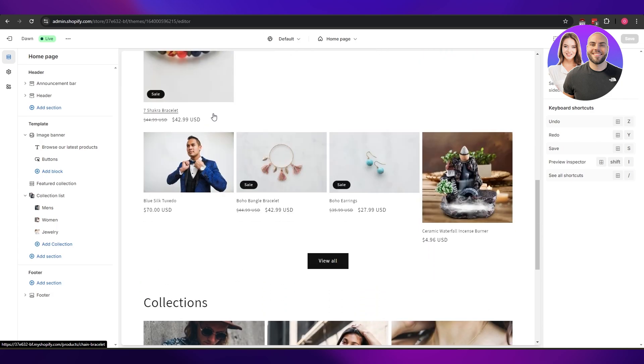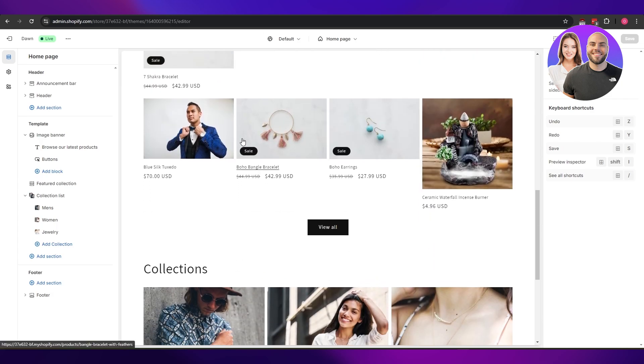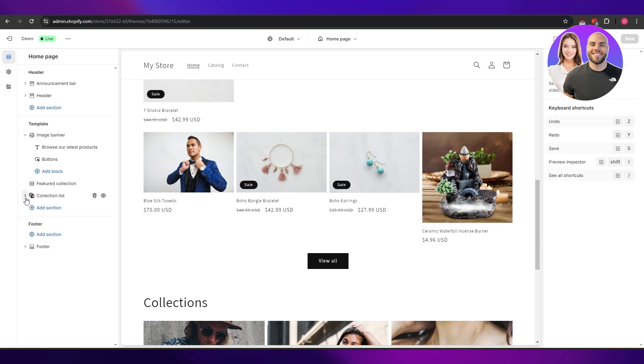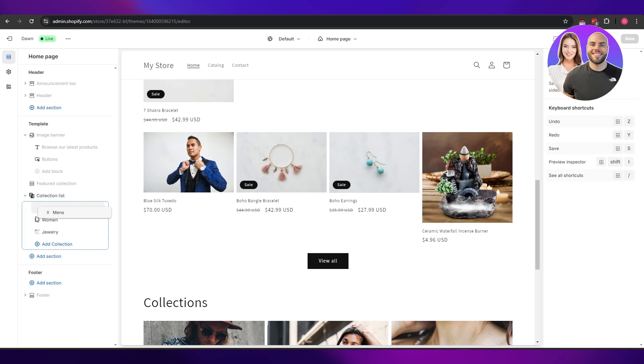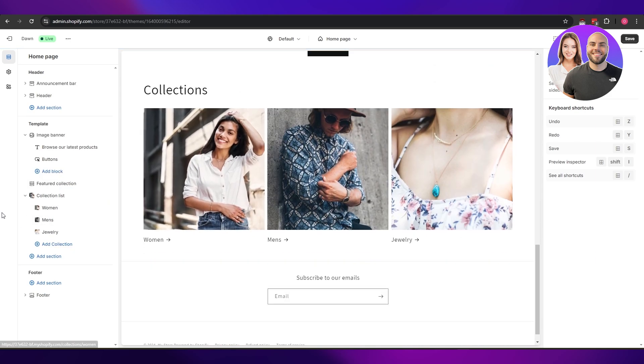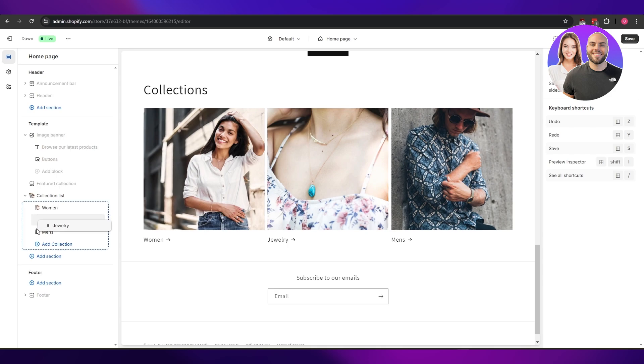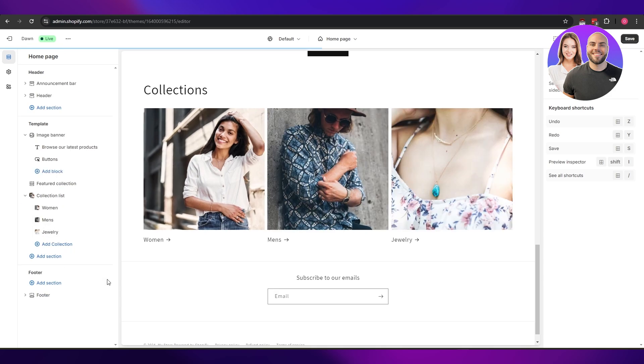Once you're over here in the customize option, you can go ahead and sort these collections as well. Click on the featured collection right here, click on this drop down arrow, and now you can go ahead and move these collections around. And pretty much that's it - that is how you can sort your collections as well as sort your products within the collection.